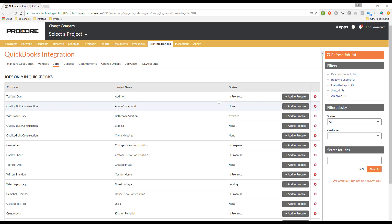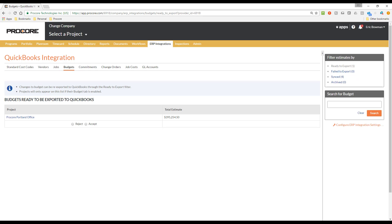Now to the Budget sub-tab. We were here earlier, and you can see the budget we exported to QuickBooks is no longer displayed on the Ready to Export filter because it has already been pushed down to QuickBooks and placed on the Synced filter. Since budgets can only be entered in Procore and exported to QuickBooks, there is no Ready to Import filter, and the other filters function in the same manner as described on the previous tabs.